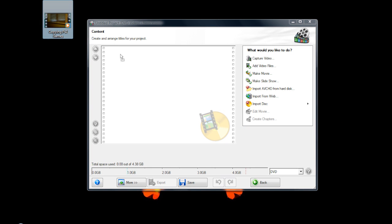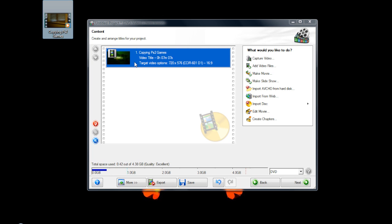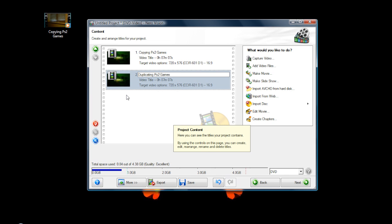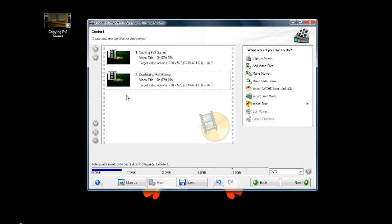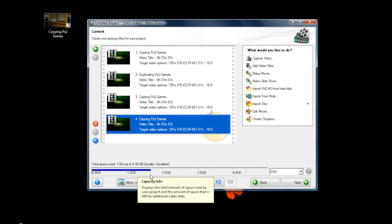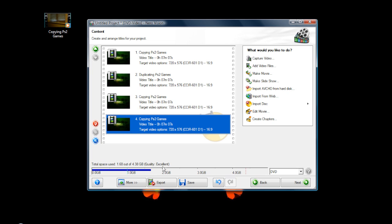I'm going to drag in a video — my previous video on copying PS2 games. I've dragged that in, and I can also drag in other videos. You can change the title too. You can drag in as many as you want, but stay within the limit — the more you place in, the quality will go down. Make sure your video is within about a gigabyte, because if your video is over a gig it may get a little low quality.